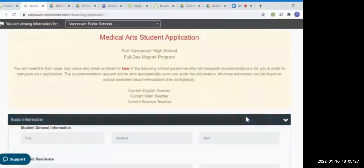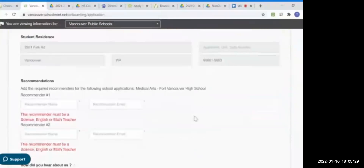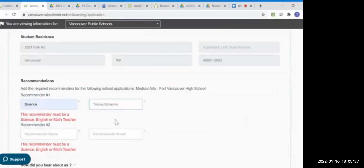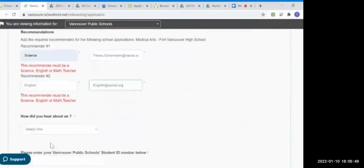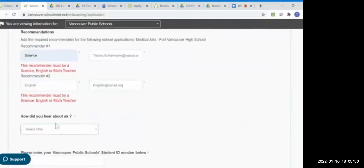Now the Medical Arts magnet program has come up. It is requiring a counselor or a teacher's recommendation. So once I put in their email address, they'll be sent an email that requests the form be completed. There's nothing else for the student or for you to do. We want to know how you heard about us, and then you'll need to enter that five or six digit student ID here. Select the racial ethnic identification.